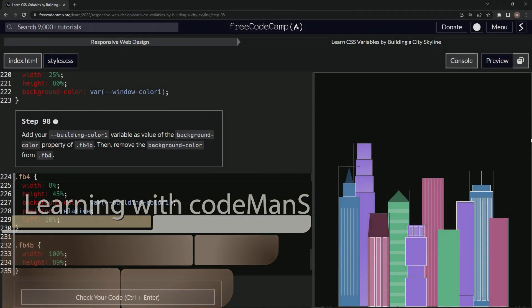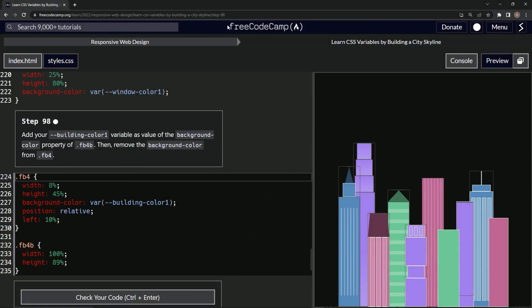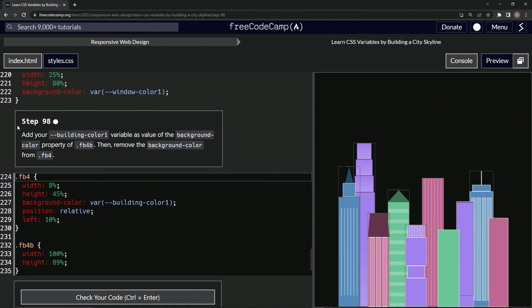All right, now we're doing FreeCodeCamp Responsive Web Design, Learn CSS Variables by Building a City Skyline, Step 98. So now we're going to add our building-color-1 variable as a value of the background-color property of FB4B.